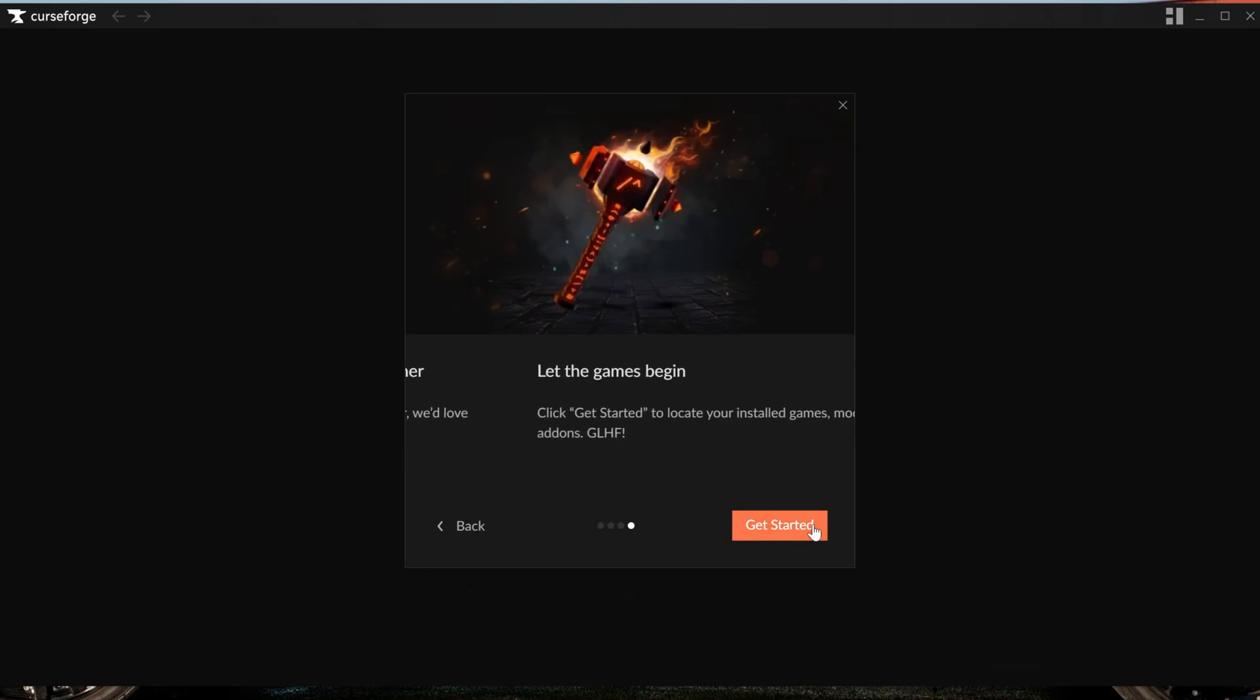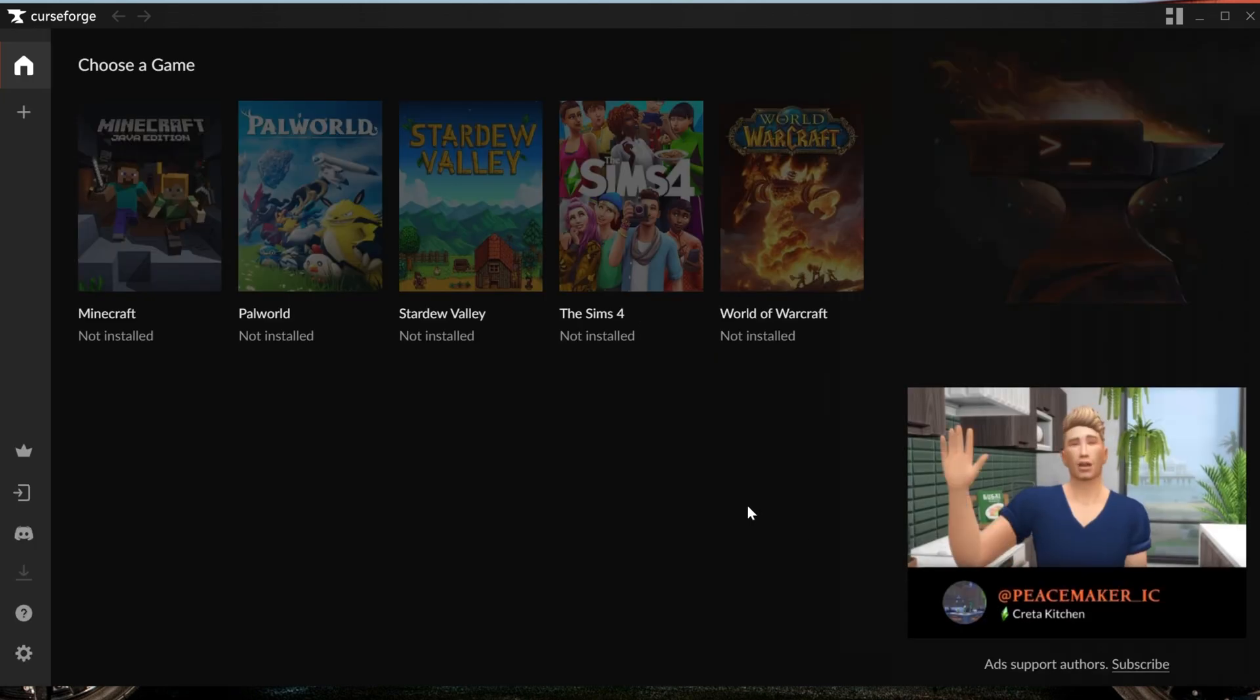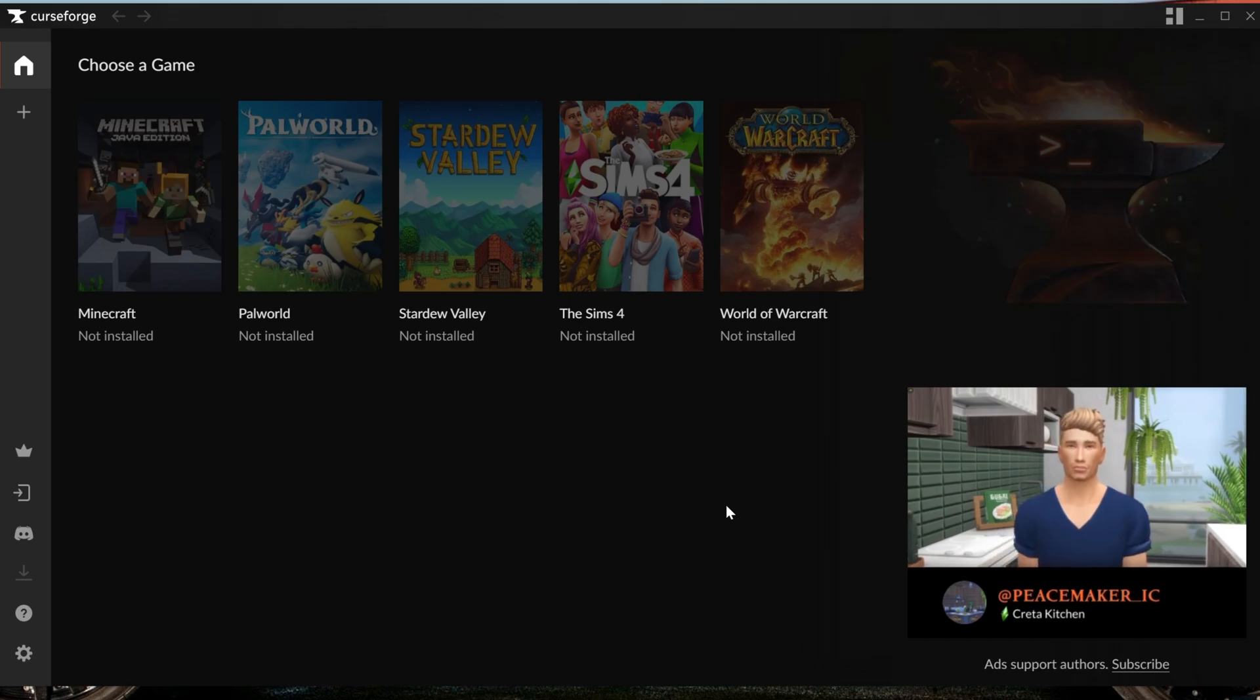And some of the other stuff that you can do with CurseForge. And then finally, it'll say get started here. It'll start to get everything ready, but you still need to make sure Minecraft is ready. Luckily, this is done within the CurseForge app as well.